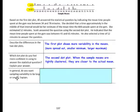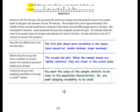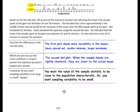In general, do you want sampling variability to be large or small? You want the value of the sample statistic to be close to the population characteristic, so you want sampling variability to be small.